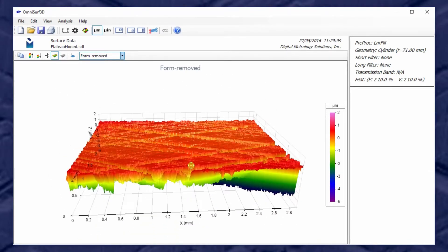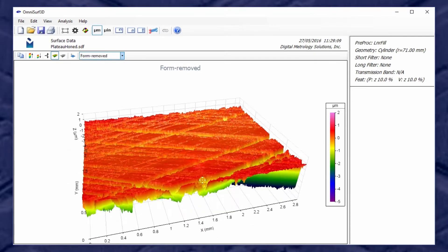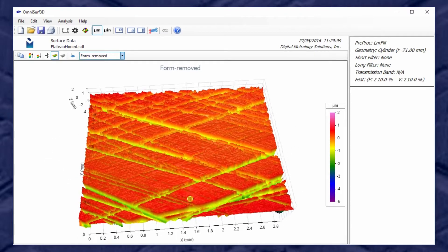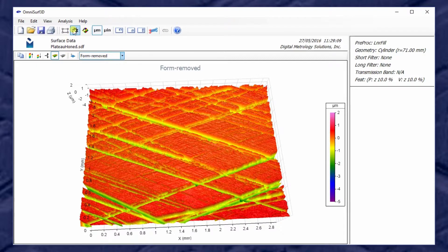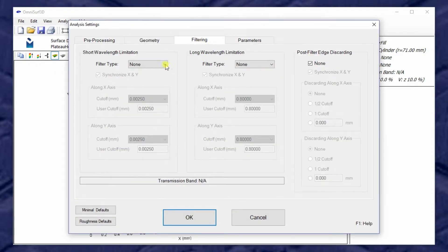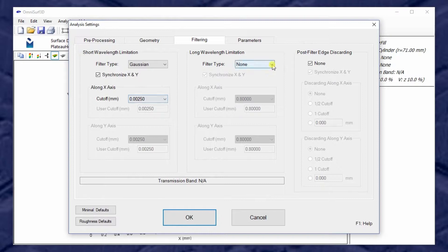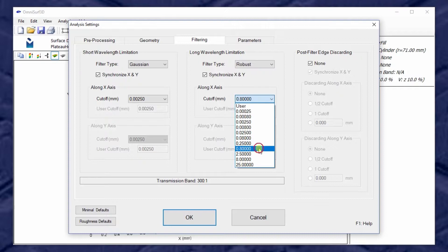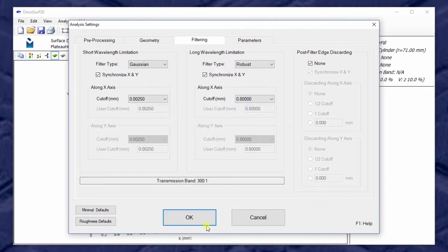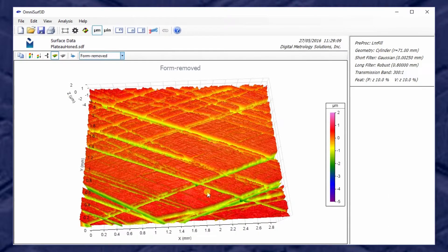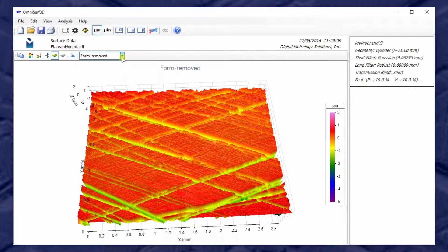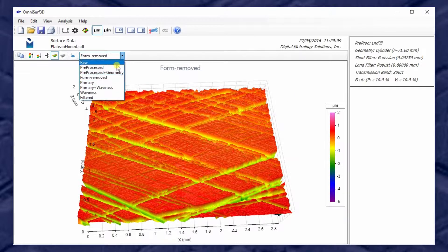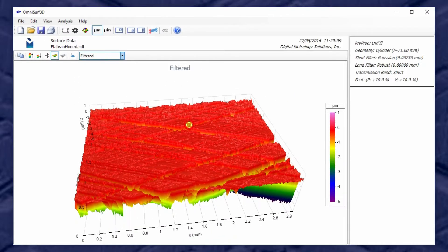One of the first things we want to do when we explore plateaued surfaces like this is to apply traditional roughness filtering. So let's go to filtering and we'll use a Gaussian 2.5 micron short filter, and since this is plateaued, let's use a robust 0.8 millimeter filter for our long filter. So just like that we can apply a short and a long filter and jump right into our filtered data set.